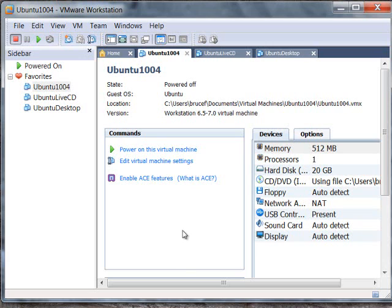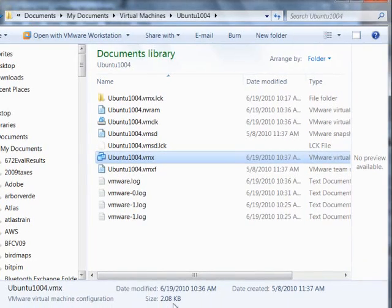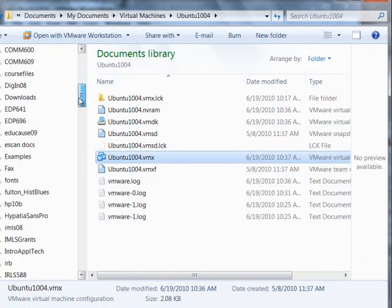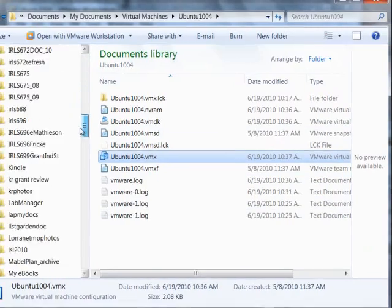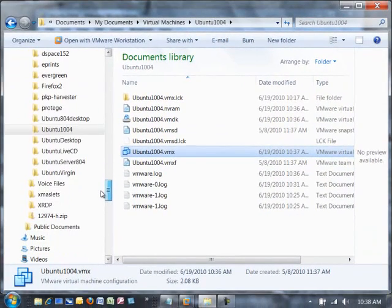So what you may want to do here is edit the configuration file for the virtual machine itself. And to do that, you need to find wherever your virtual machine is located.